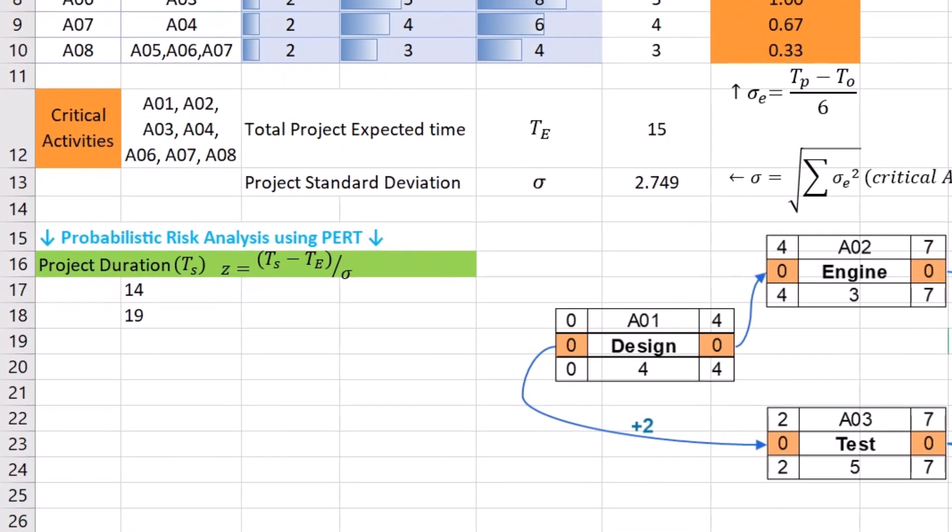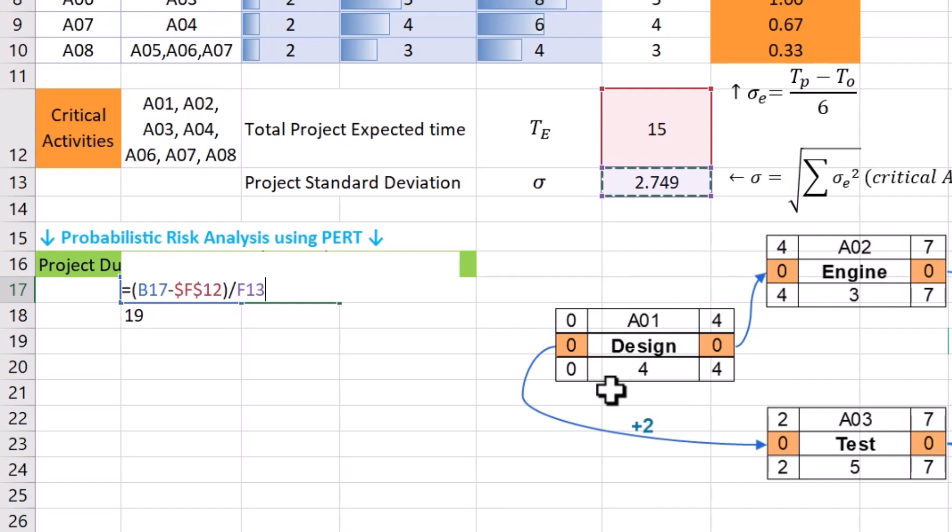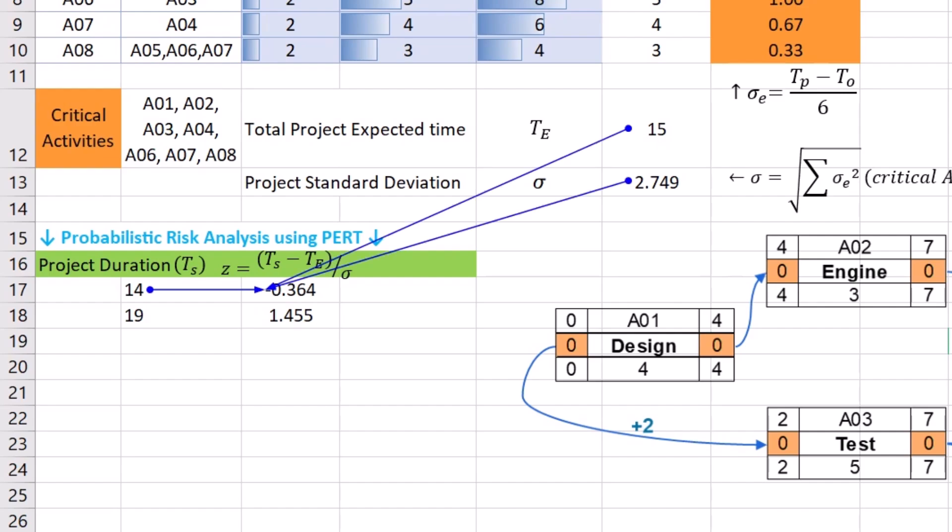Z-scores can standardize activity durations by converting them into a common scale. This allows project managers to compare different activities and their completion times more effectively. If you want to know the probability of completing the project in 14 days or less, you need to subtract the mean of 15 and divide it by the project's standard deviation of 2.749. You can replicate the formula for another case in which the time of scenario or TS is 19. As you can see, Z-statistics is dependent on three variables. By dividing the difference between TS and TE by sigma, you can get a standardized value or Z-score that tells you how many standard deviations TS is from the mean or expected time of 15.